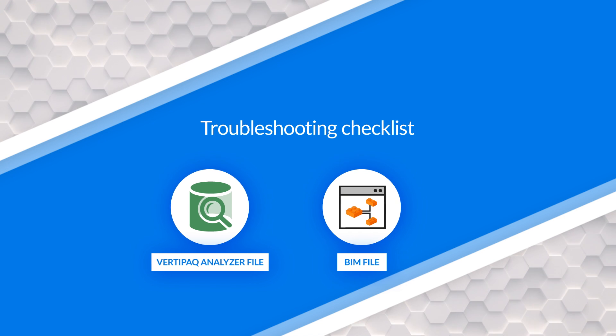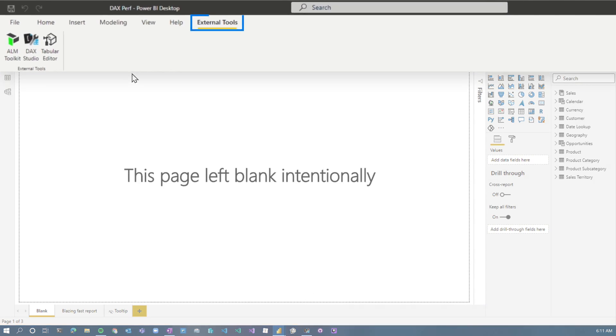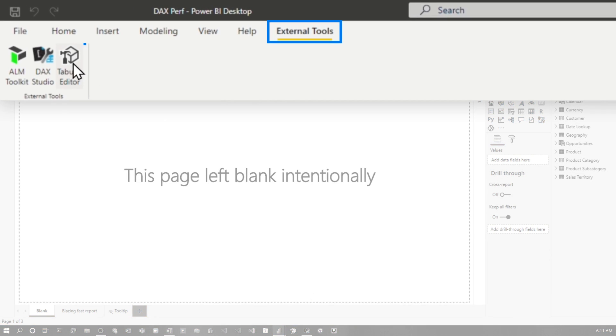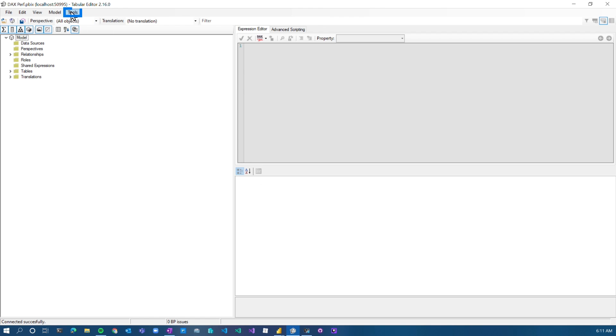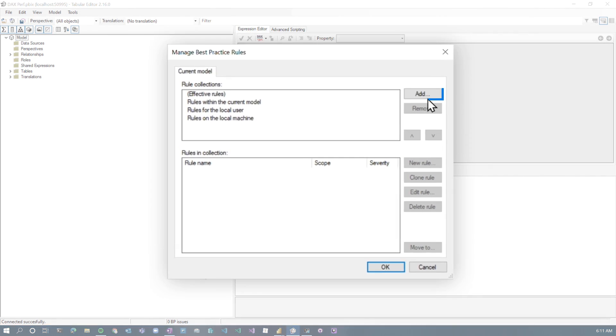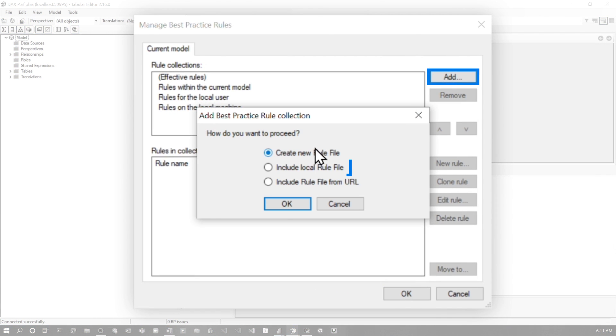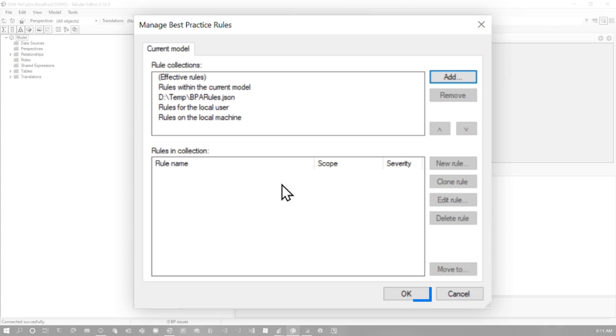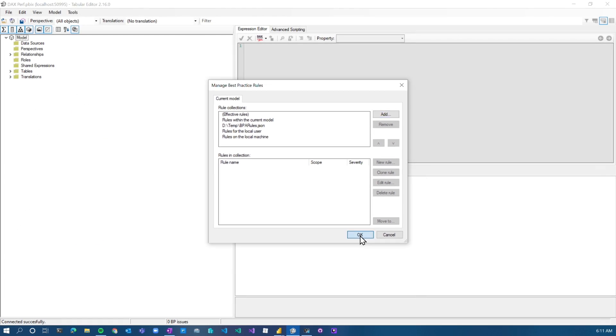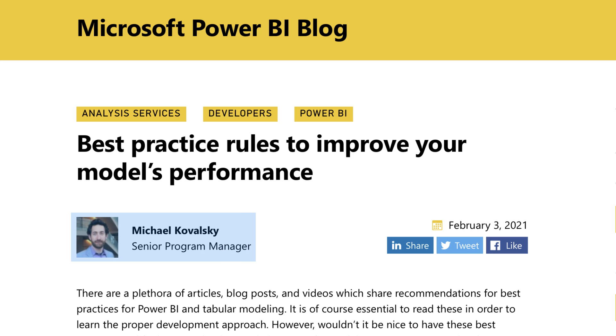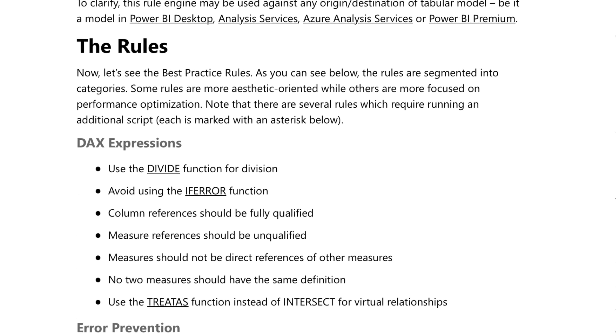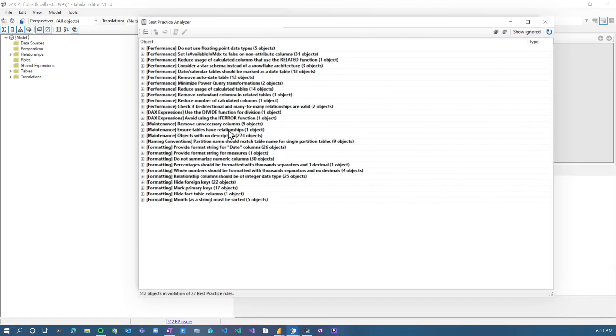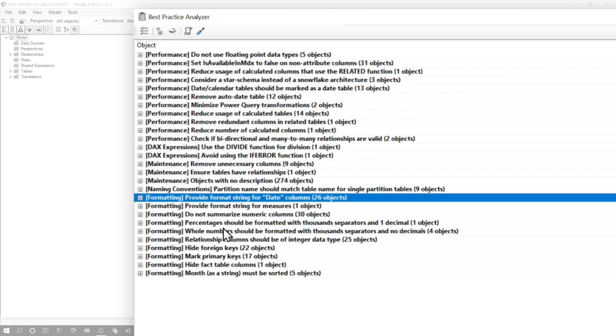The next thing I do is I head over to tabular editor. Tabular editor is another external tool. So I'm just going to go and launch that. And what I'm going to do here on this model is I'm going to get my BPA rules set up here. I know people are screaming at me for not having this auto set up, but you know, that's the way I roll. So we've got those rules and I'll have a link down below if you want to go grab those rules from Michael Kowalski. It's out on the Power BI blog. We're going to go run those rules.